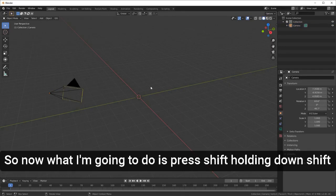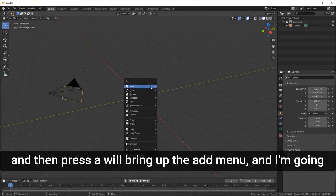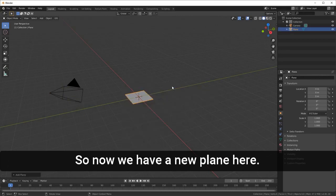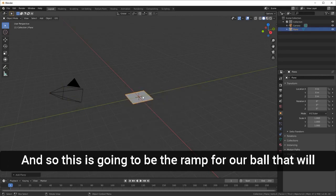Now I'm going to press Shift+A to bring up the Add menu, go into Mesh, and select Plane. So now we have a new plane, and this is going to be the ramp for our ball that will fall down it.